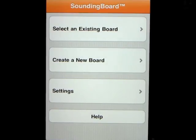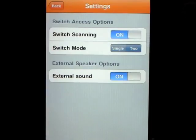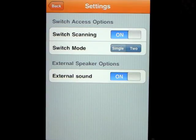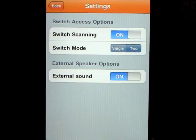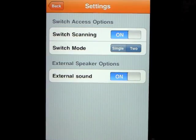We get three options: select an existing board, create a new board, and settings. Let's go into settings. This comes with switch access options — for those therapists out there, they'll know exactly what this means — for people who don't have the ability to touch the screen. They can set up switches and there are two switch modes, which I can't demonstrate today, but therapists will be very interested in that. There's also an external sound on or off option.